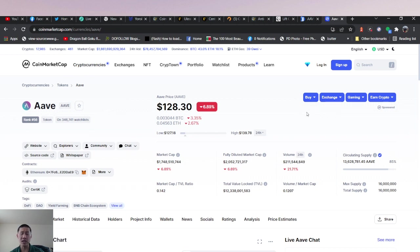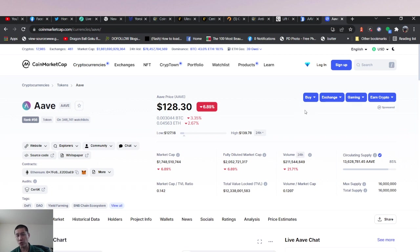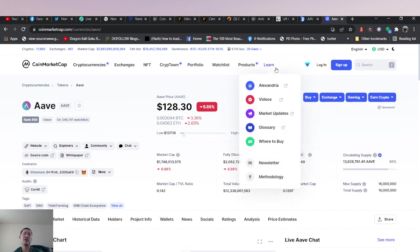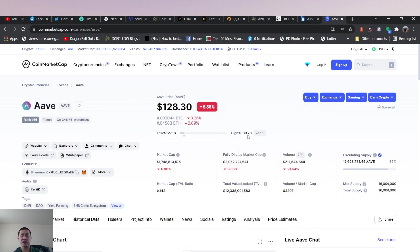AAVE is only number 56 on coin market cap, only 1.7 billion in market cap. The fully diluted market cap's only 2 billion. So almost all the coins are actually released. And obviously that bodes well because you can't have tons of coins being dumped on you from nowhere. So this might actually be a very good investment right now.